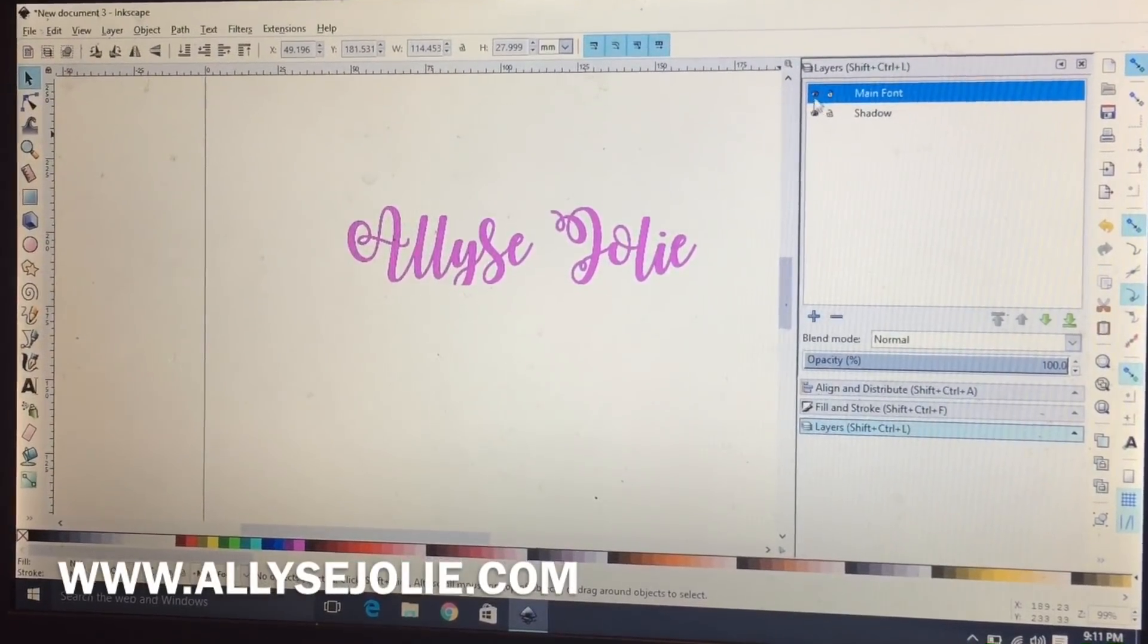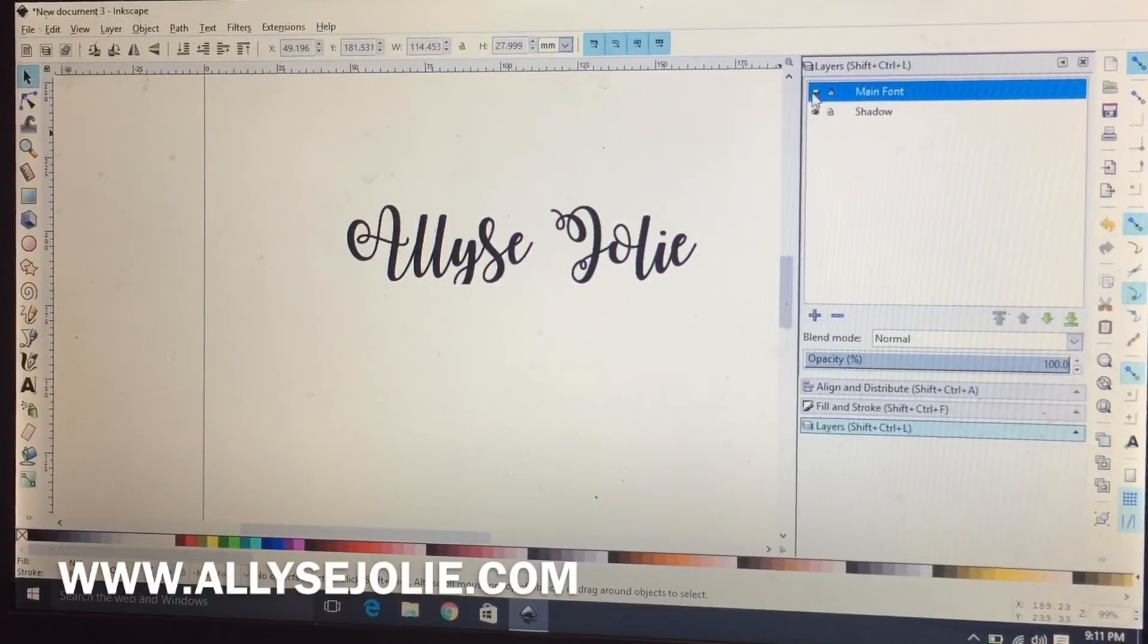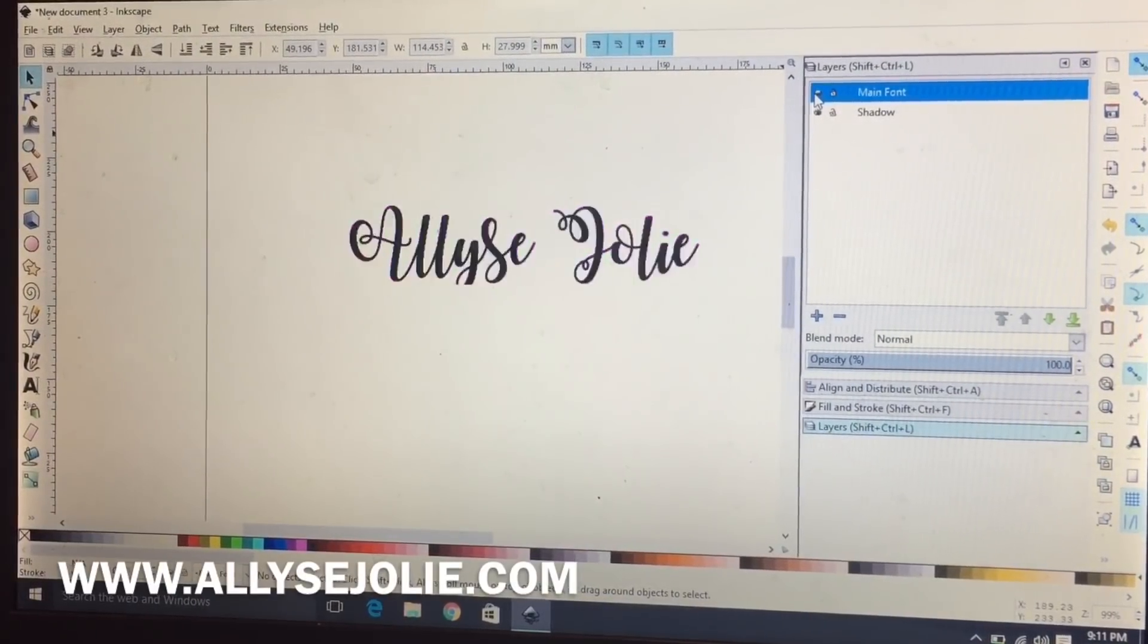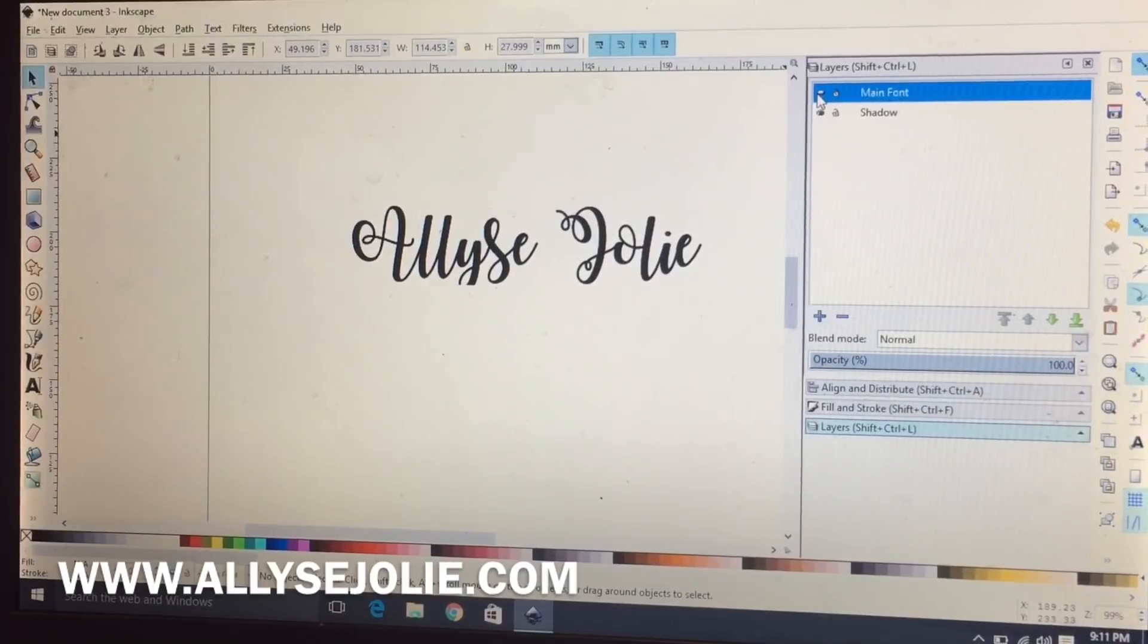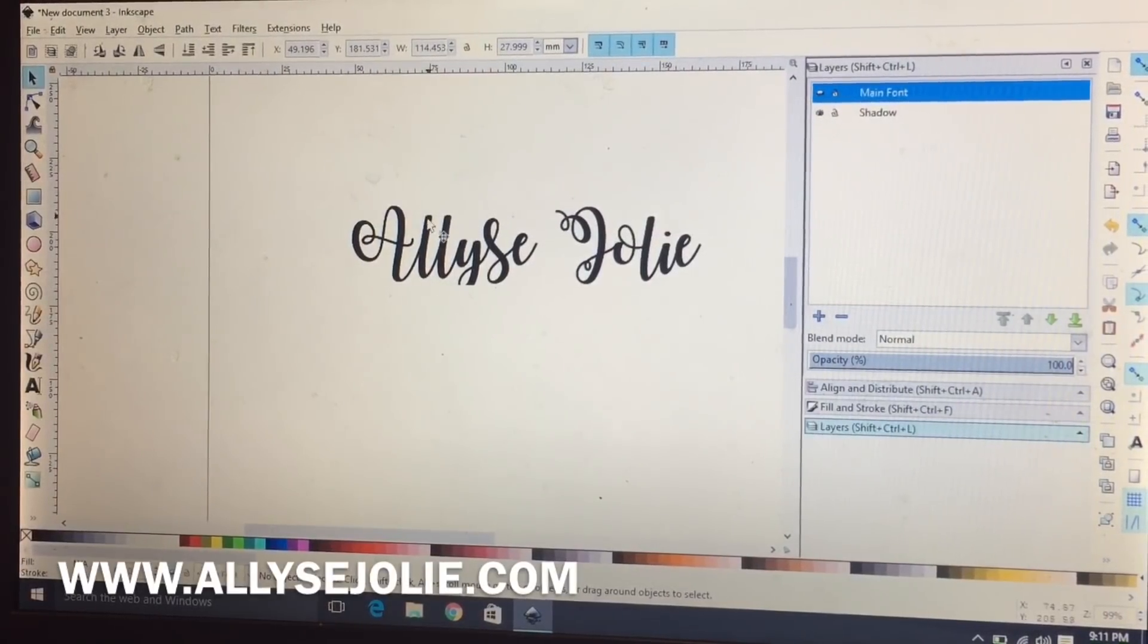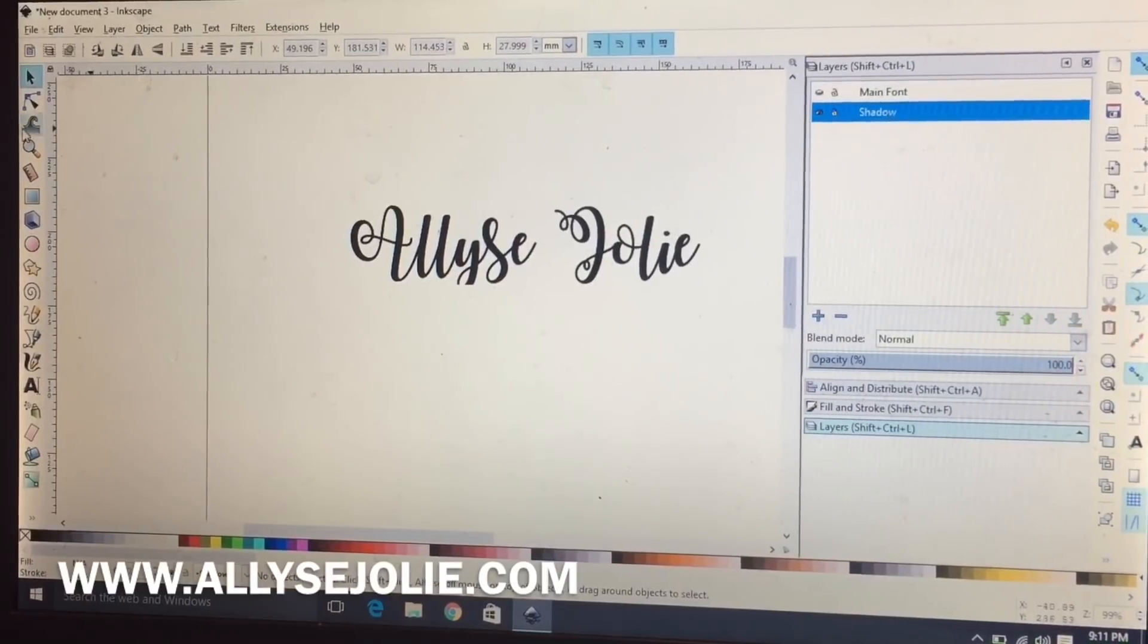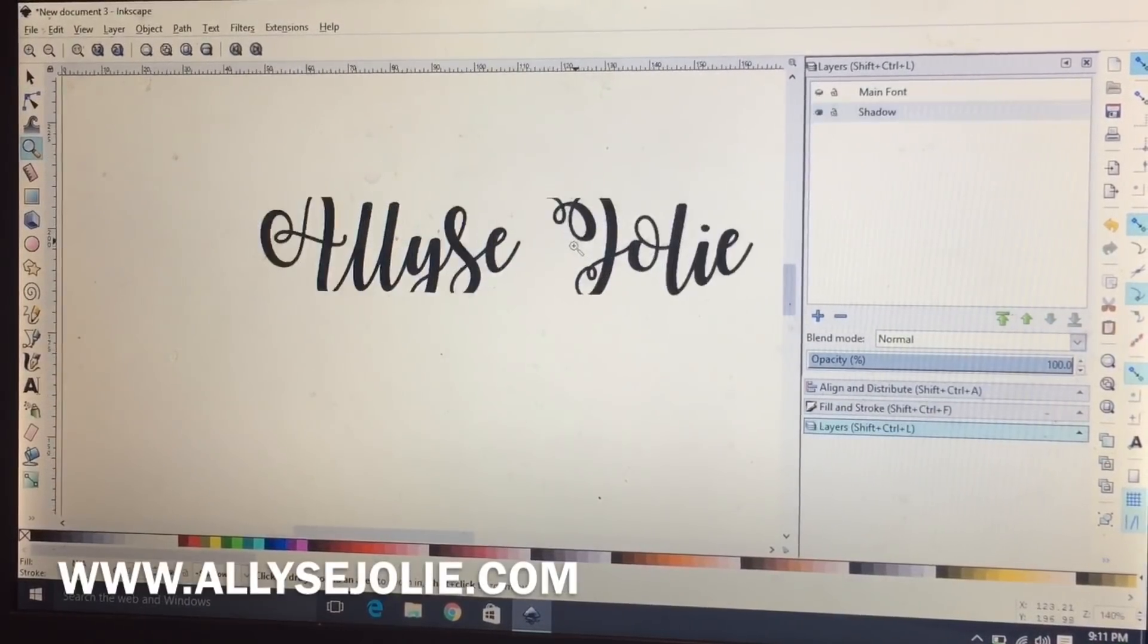If you click on main font and then click on the eye there, you'll see that it is indeed on top of what's going to be our shadow. So now we want to work with this shadow layer and I'm going to get a little closer.